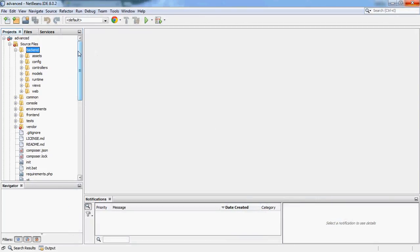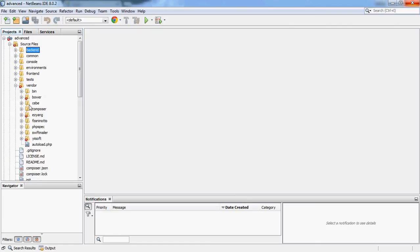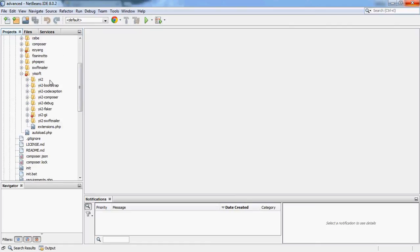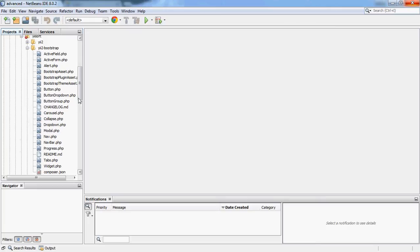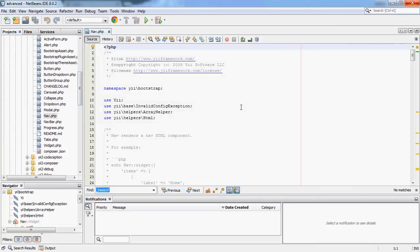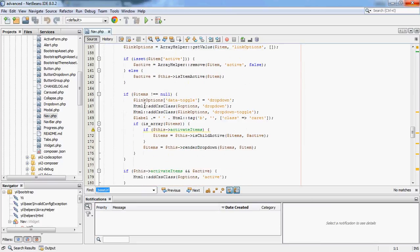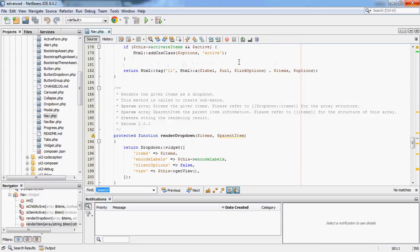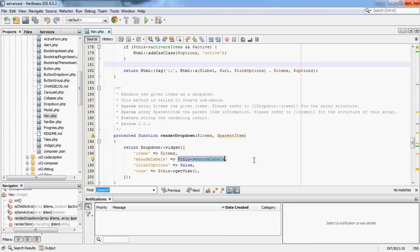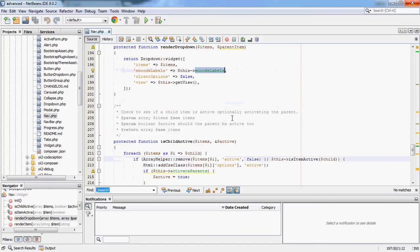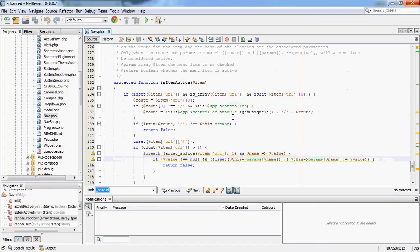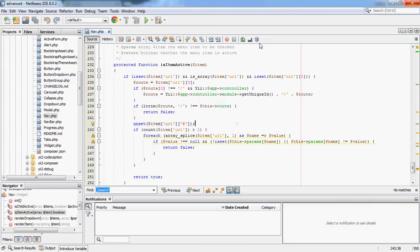Don't be afraid to dip into the source code. People ask whether they can customize a widget — you've got vendor, you've got yiisoft, you've got bootstrap stuff, widgets, etc. If you've got a nav and want to know whether you can configure something, just look through the code and find out where it's written. You'll find either a reference to a property — which means you can probably customize it — or sometimes things are just hard-coded. Then it's up to you to either subclass something or do it a different way.